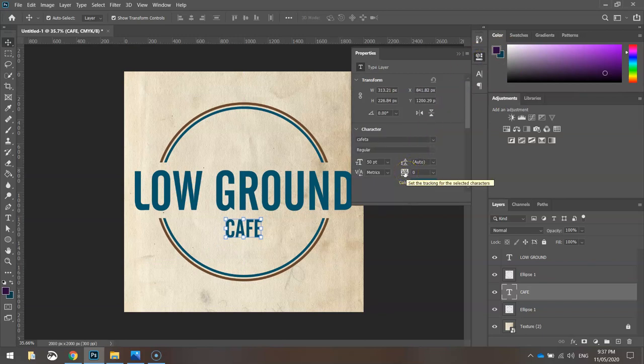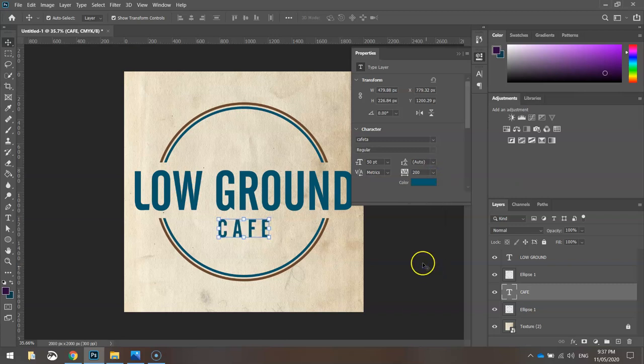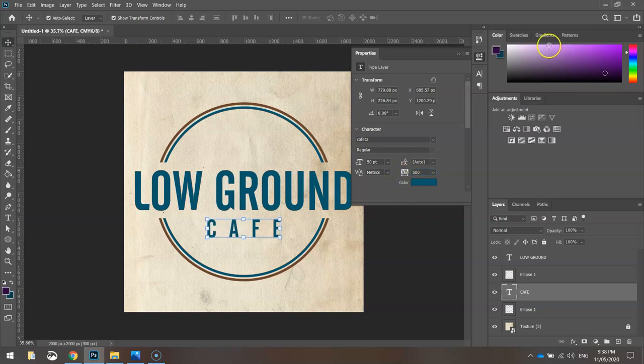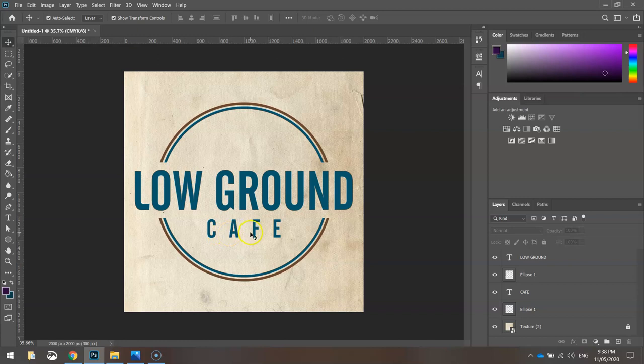We'll get that right in the center. Now from my properties, we're going to change the tracking, that's this number here. It's the space between each letter. I want this pretty big. 200 is not going to cut it. I'm going to bump it up to 500. There we go, that looks pretty good. You can see the letters now fully spaced out. I'm pretty happy with how that's looking. So LOW GROUND CAFE, that looks nice.